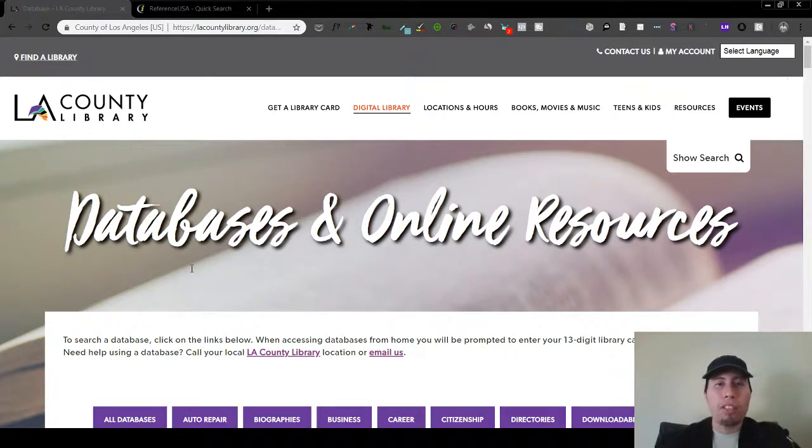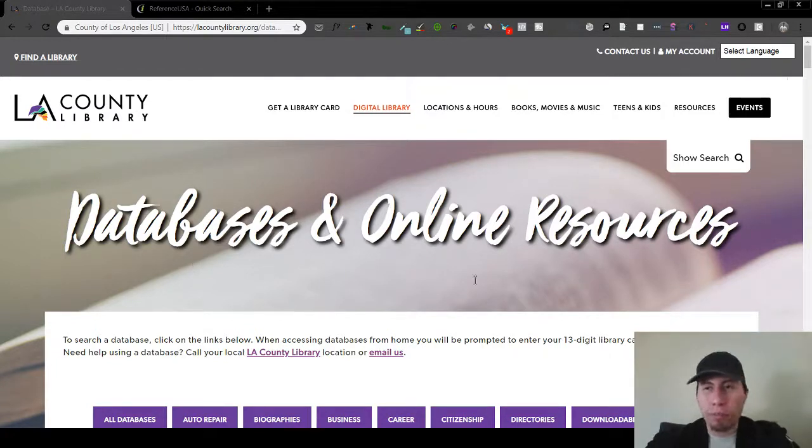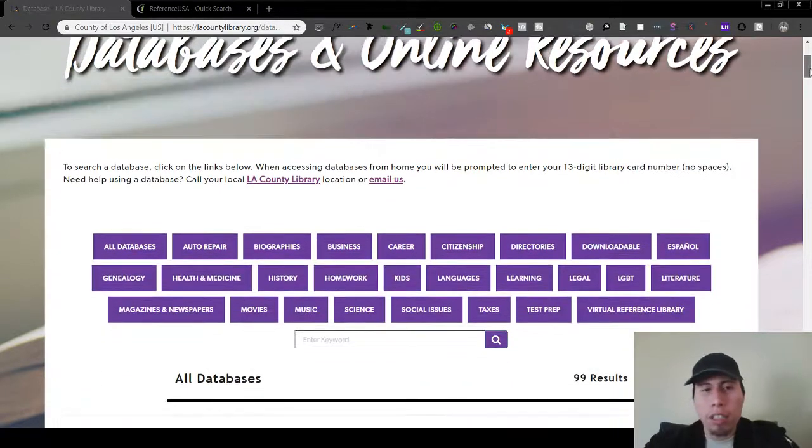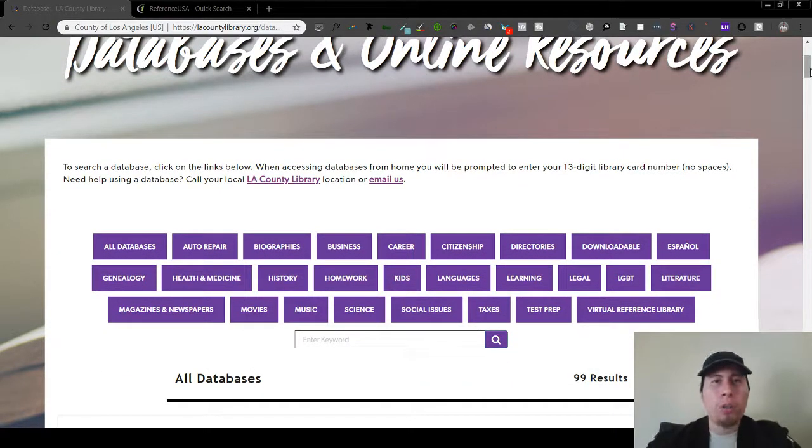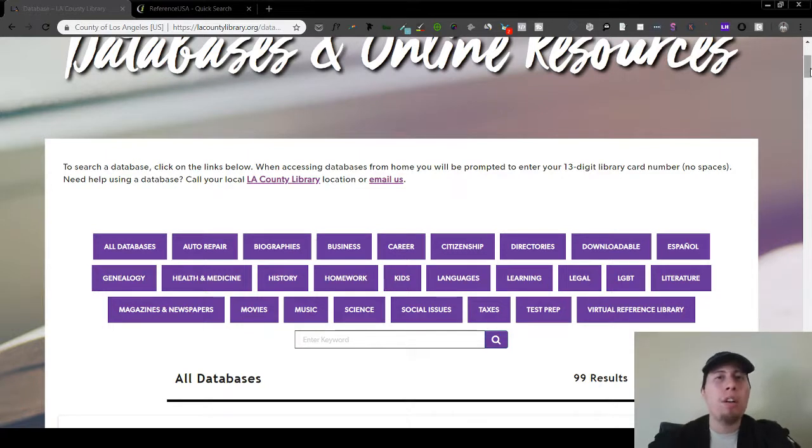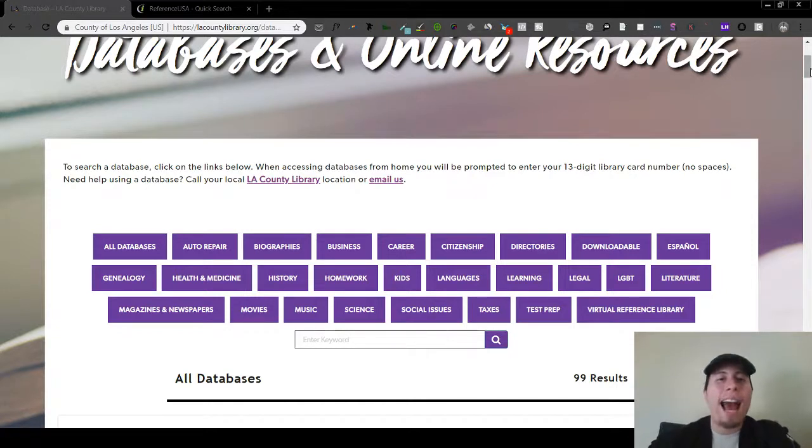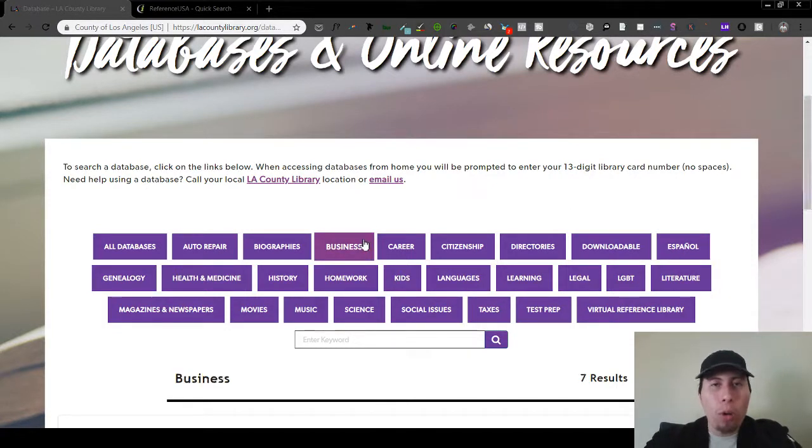Say you were in New York or you know, say you were in San Diego, Arizona, whatever it might be, go to your library. If you have a library card, then you can just simply log in and you'll be able to access all the databases, one of them being Reference USA.